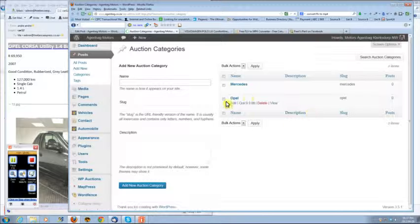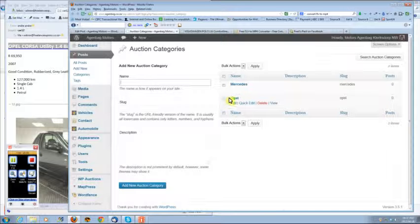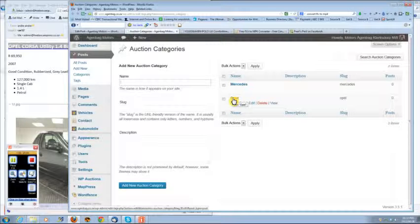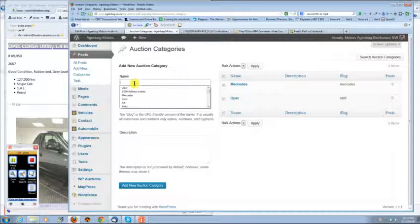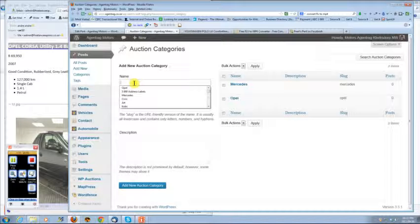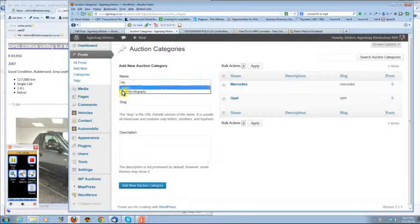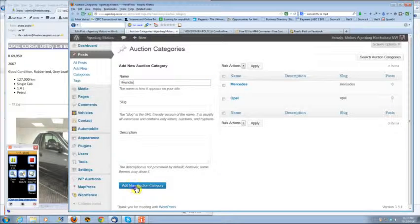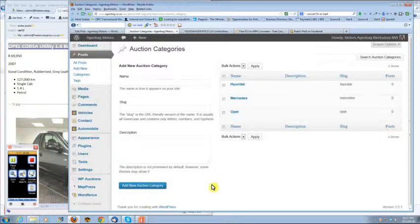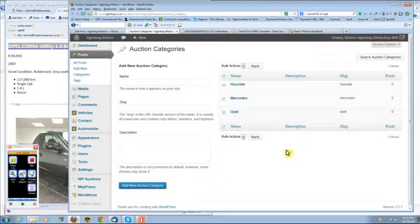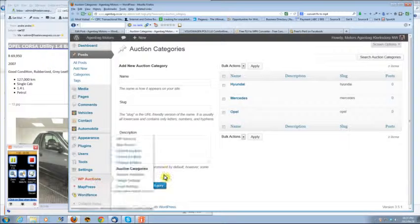You will see that I've already added the opal category. But if you would like to add a new category, you can just type in here. Maybe you have a Hyundai that has to go on auction, and you just add it like that.